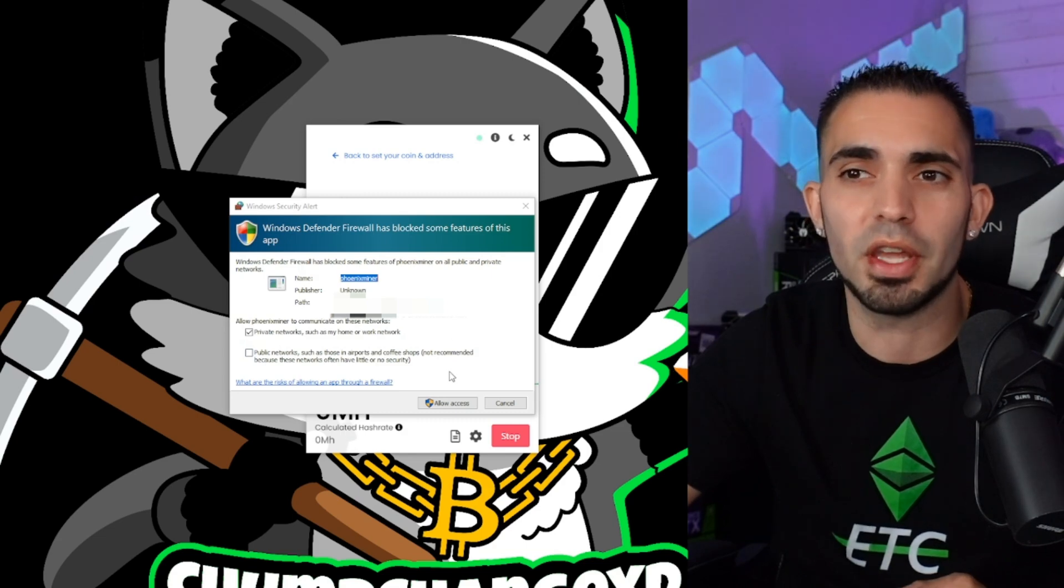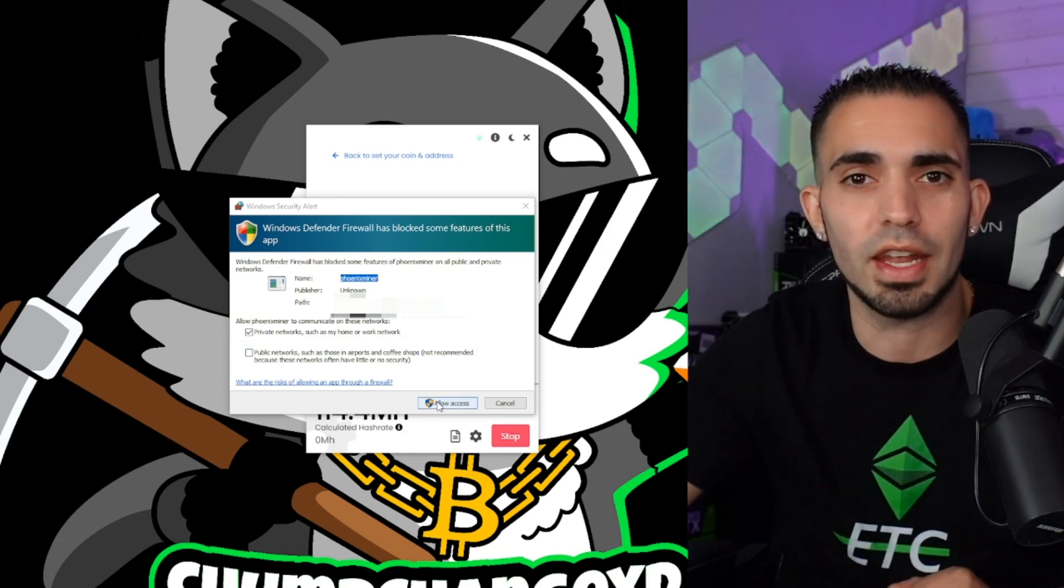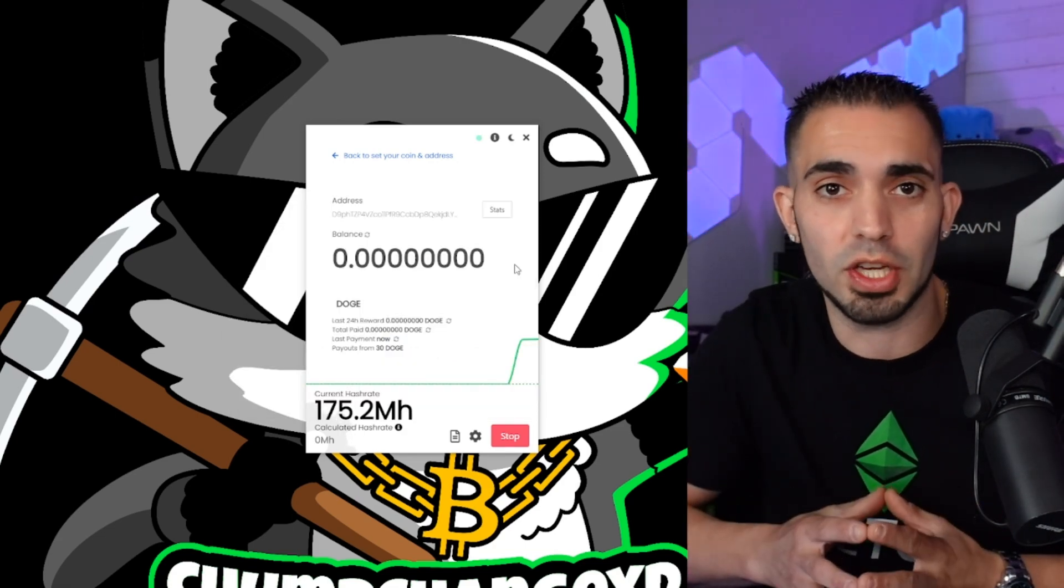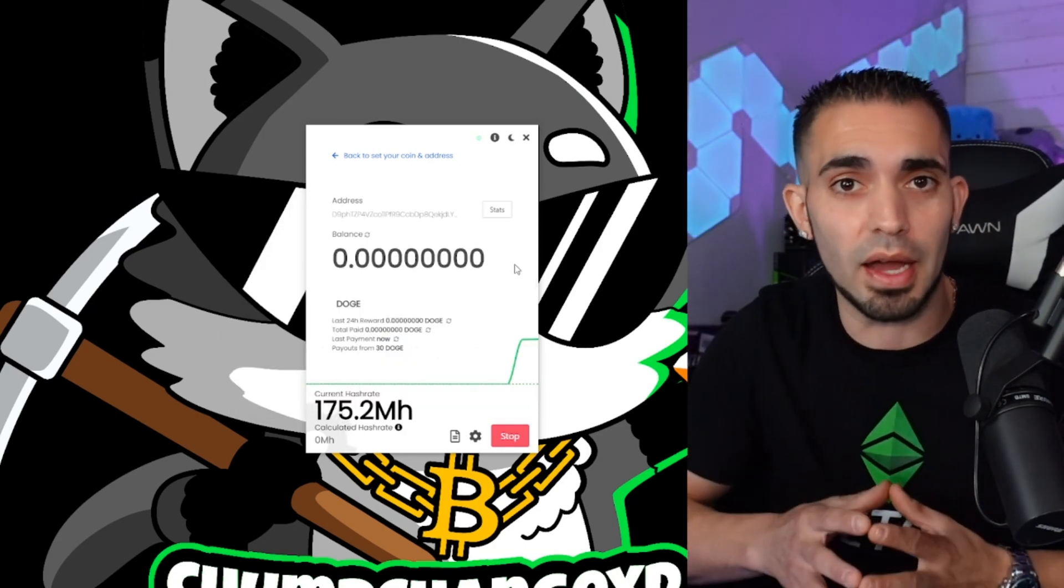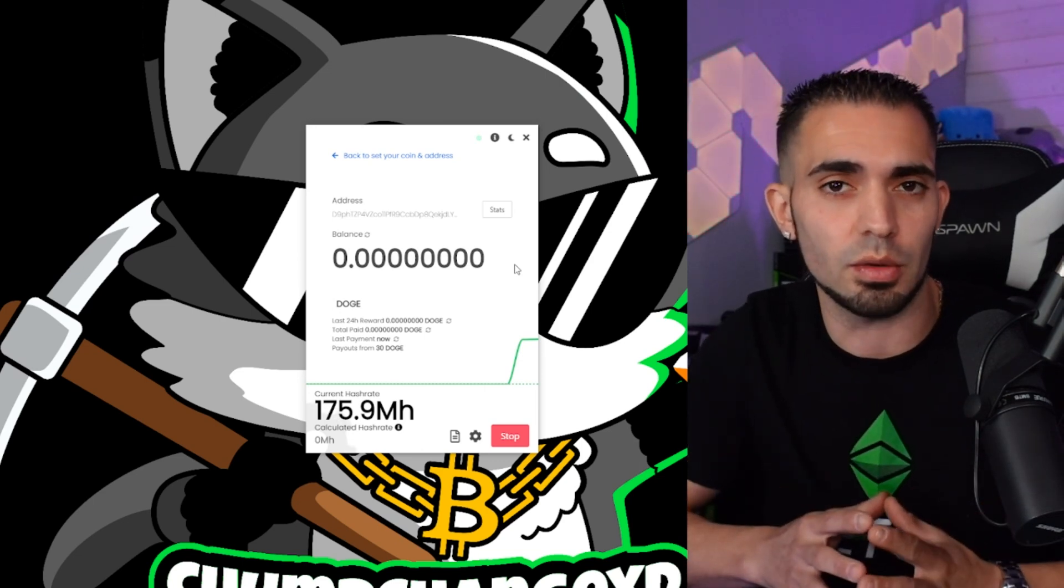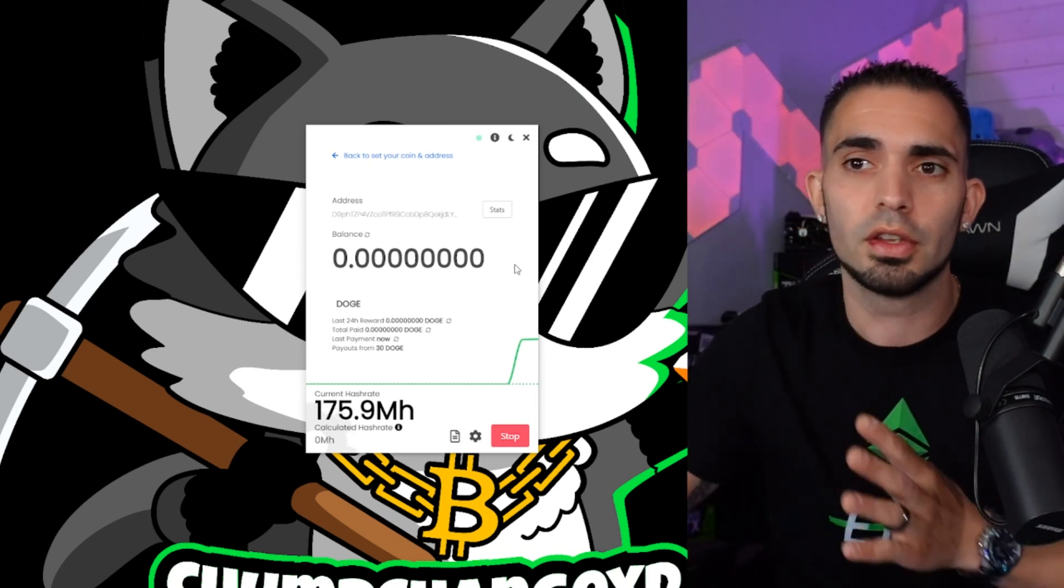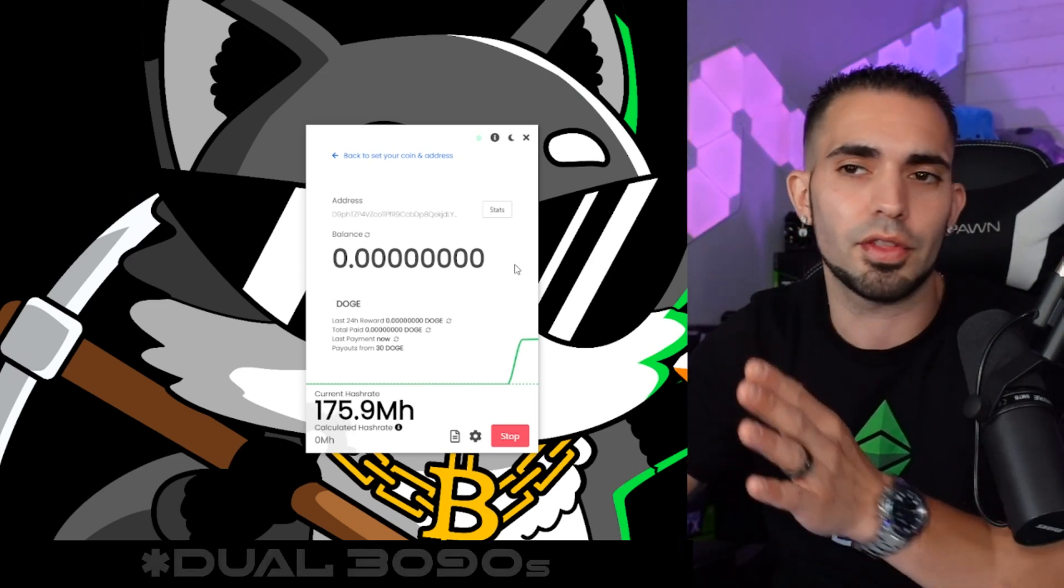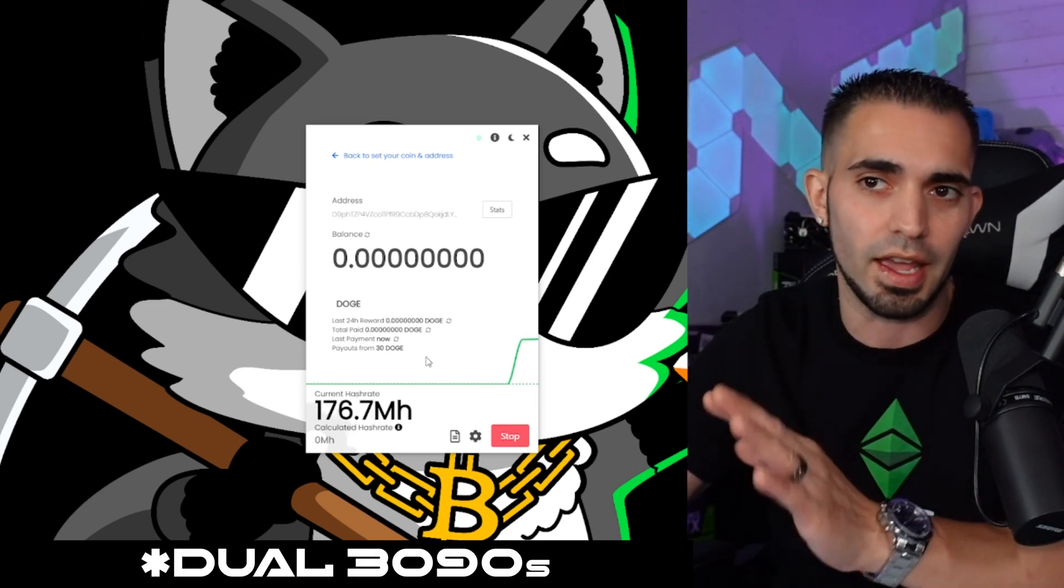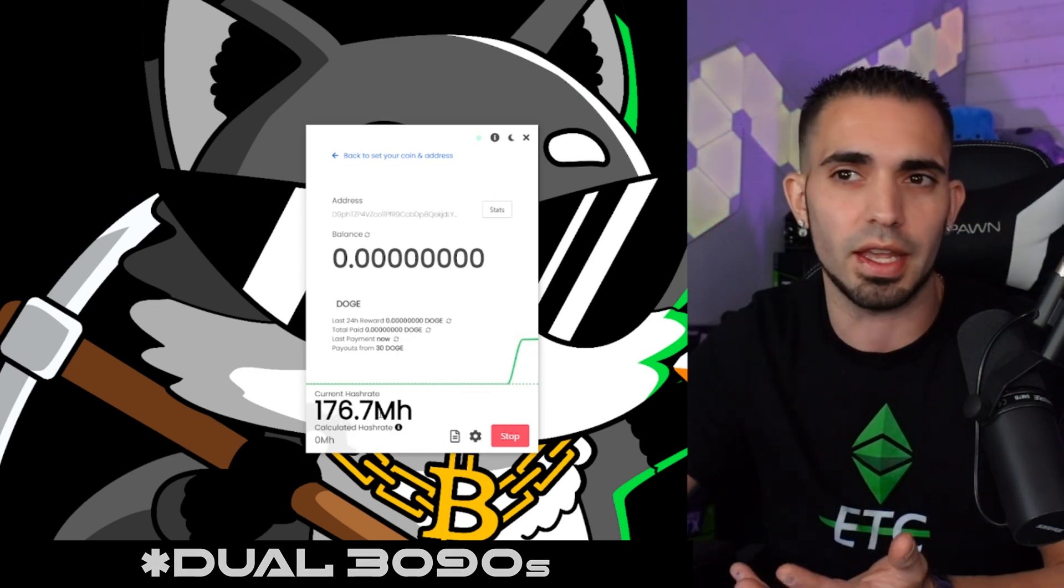So now your firewall might pop up and you're going to have to give it access. All right, so that's pretty much it. Now you're up and mining, but there is a few more things I kind of want to go over. So I have a 3090 in here. You guys are not going to have this high a mega hash, I mean most likely, unless you have that GPU.